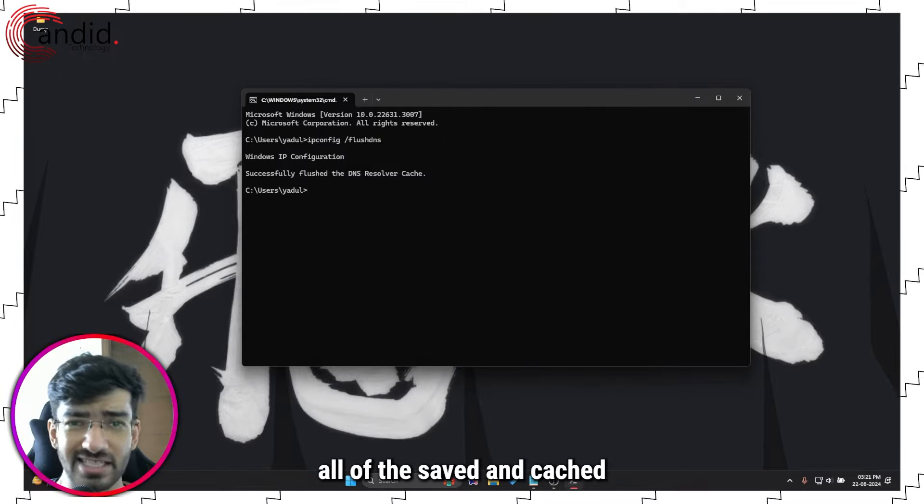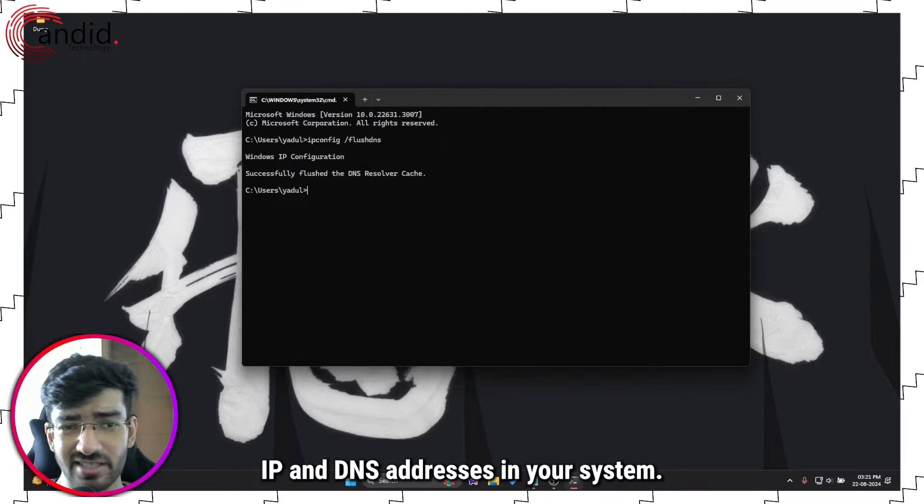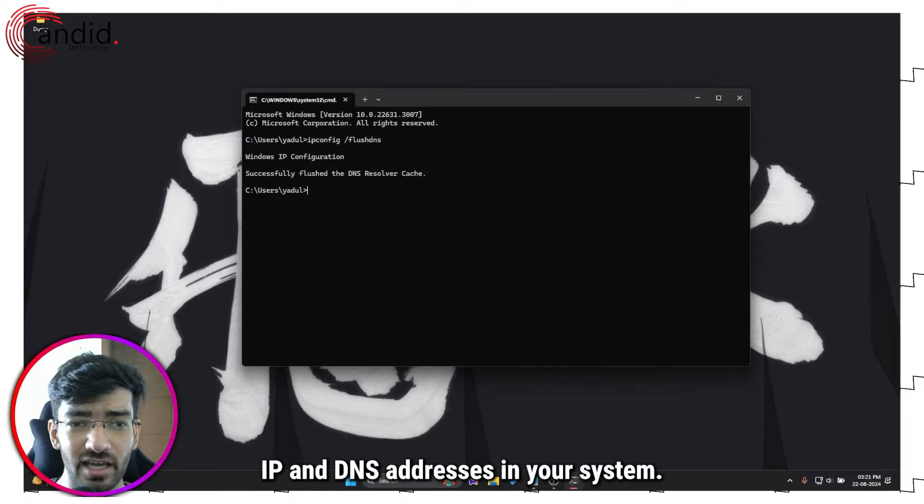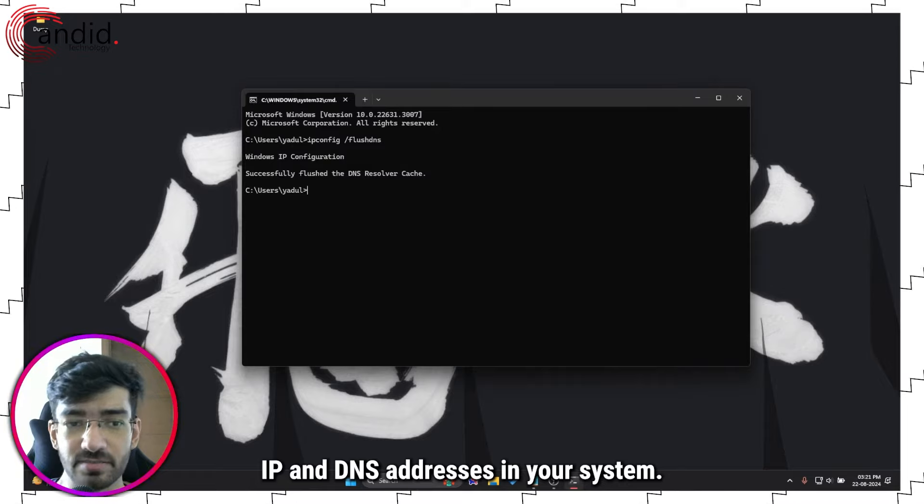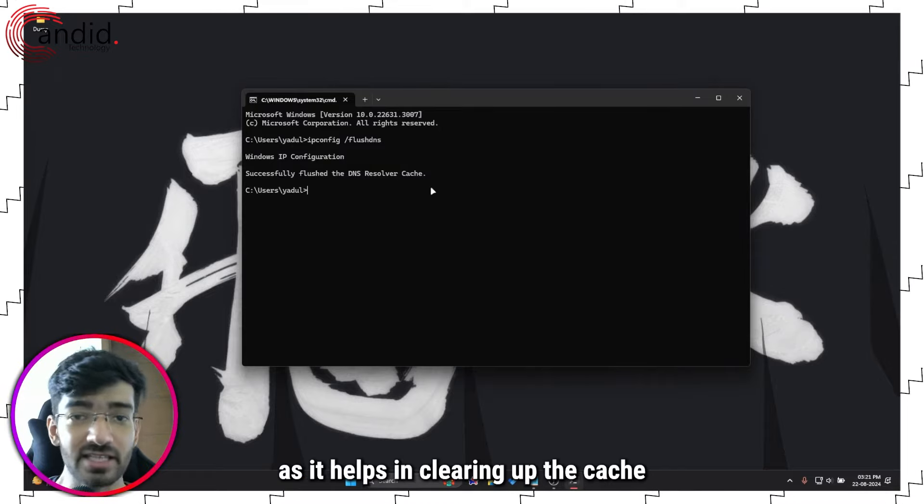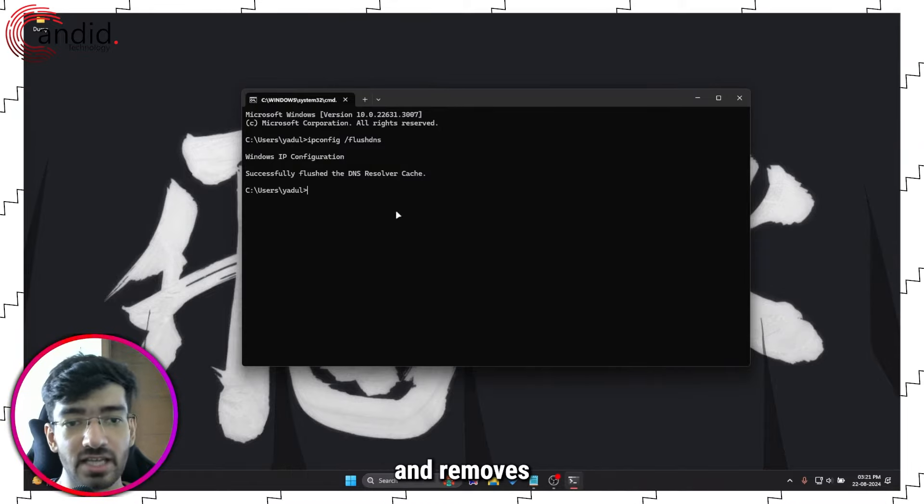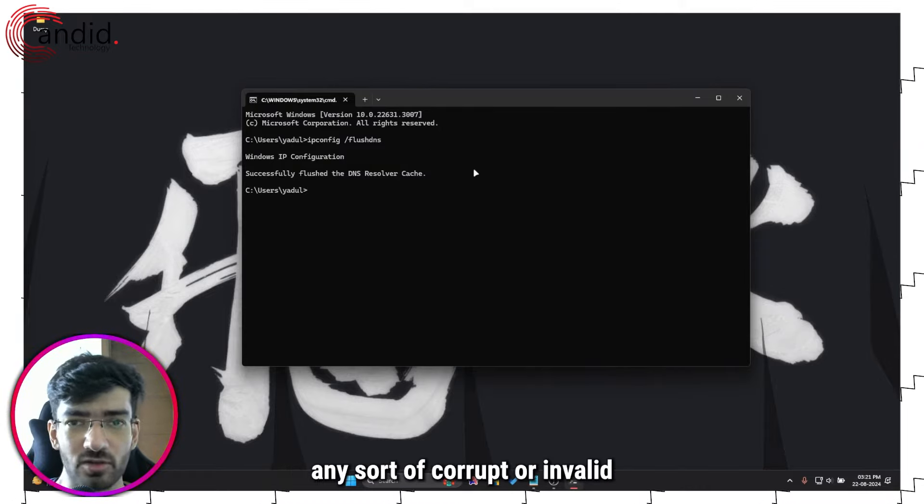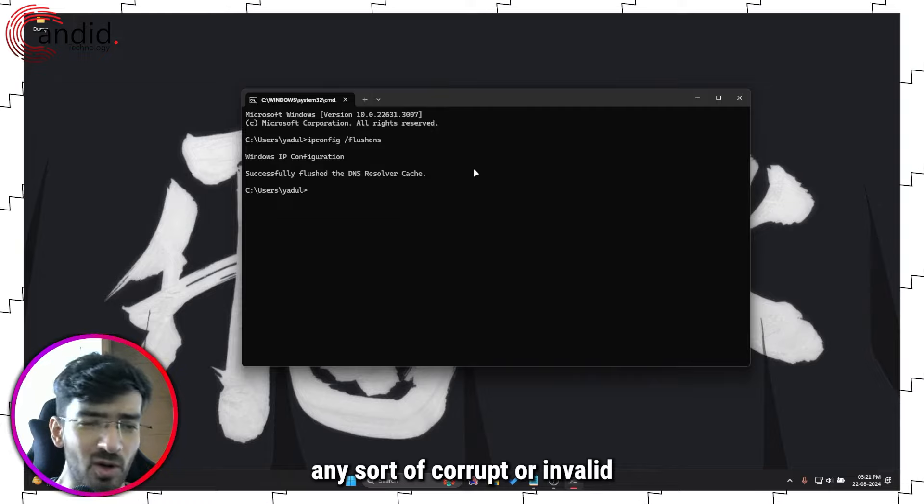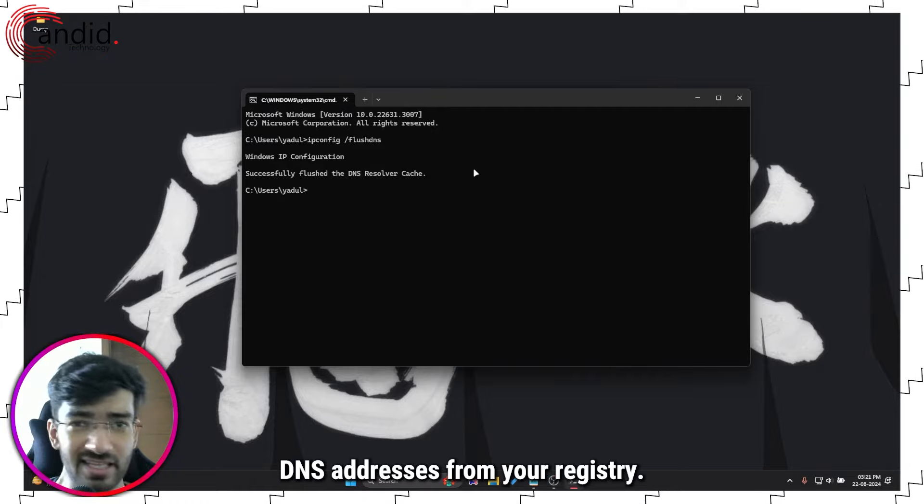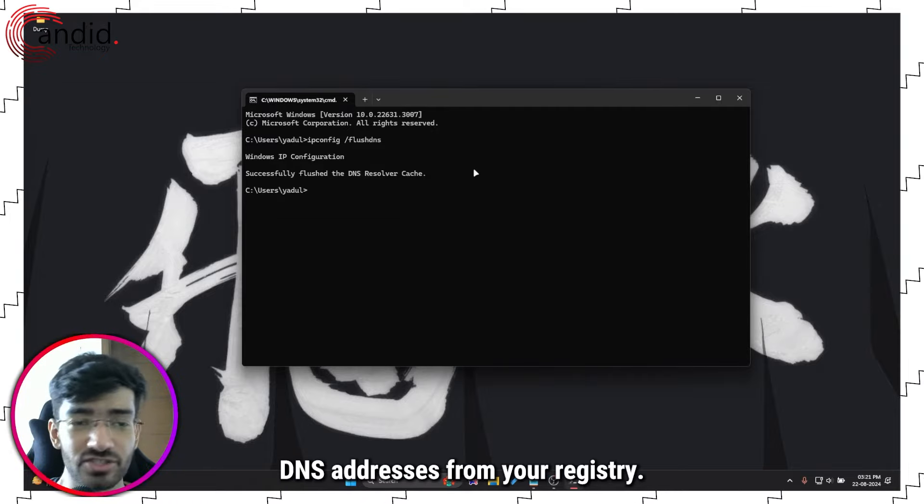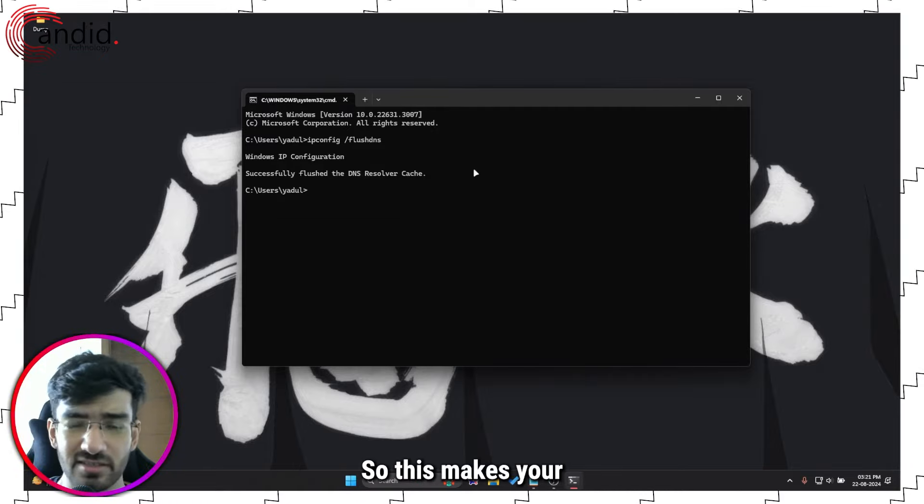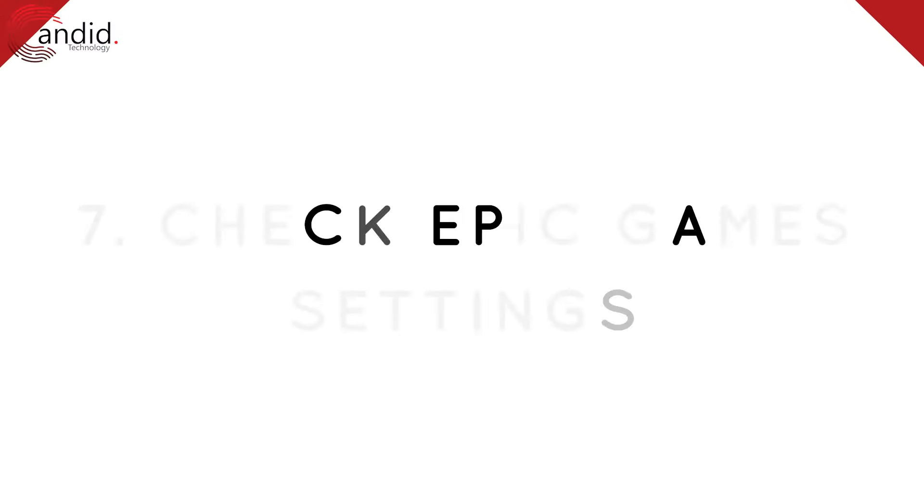Once we're in here, type in ipconfig /flushdns, press Enter, and this will flush all of the saved and cached IP and DNS addresses in your system. This helps in clearing up the cache and removes any sort of corrupt or invalid DNS addresses from your registry, so this makes your internet work better.